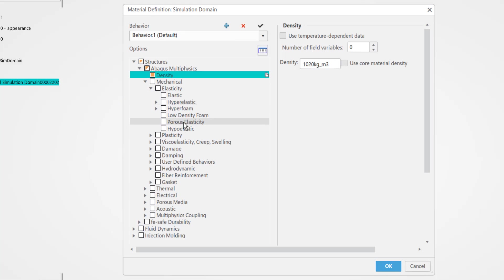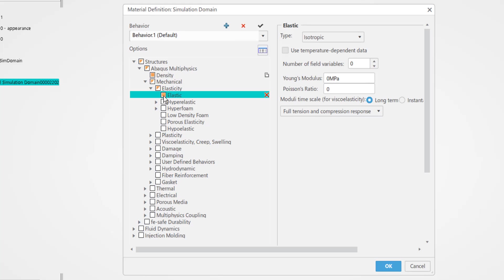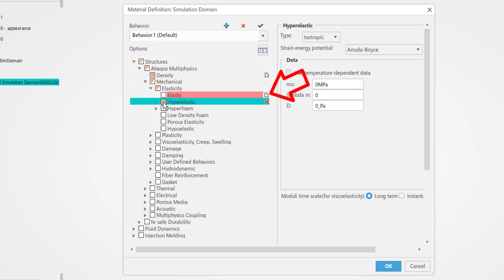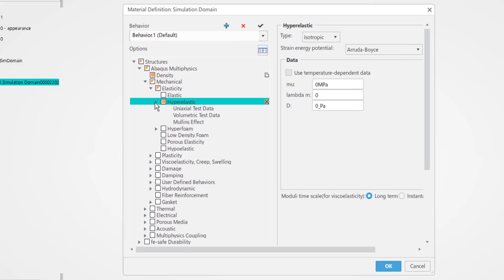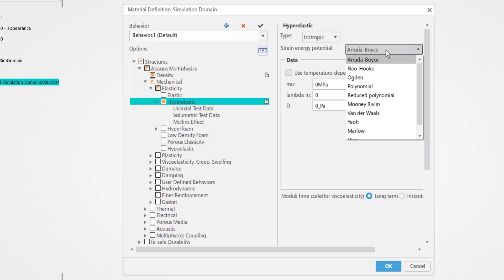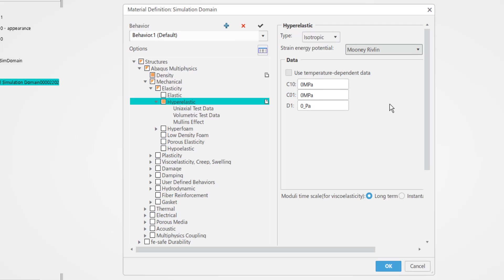If you've accidentally clicked one of the other options, you can delete them by selecting the red X next to the input. Once you select the hyperelastic material, look for the Mooney-Rivlin model under the strain energy potential definition. Then key in the appropriate values for the three coefficients.